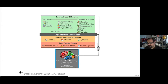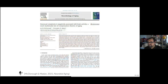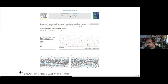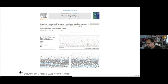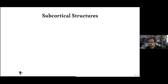For those interested in the fractal dimensionality work, there's a recent paper I did collaborating with Ian McDonough, using a sample he's been collecting in his lab. We looked more at the relationship between fractal dimensionality and aging but also in relation to cognitive measures. The analyses are complex and could have been a whole other talk, but if you're interested it's worth looking into.